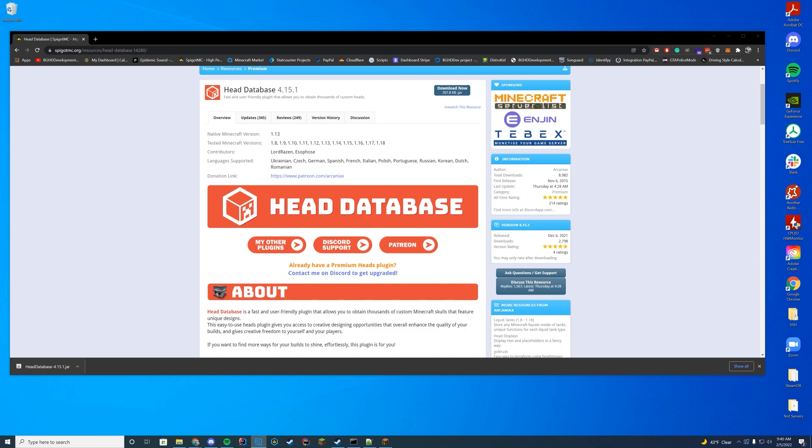It is a premium plugin. It is $9.99 over on the Spigot Forum. So feel free to use this if you want. An alternative, I always like giving alternatives to paid plugins, is Skulls, which is kind of the same thing, but using a different site to grab the heads from. This is just one of the most popular ones, so I thought I would cover Head Database today.